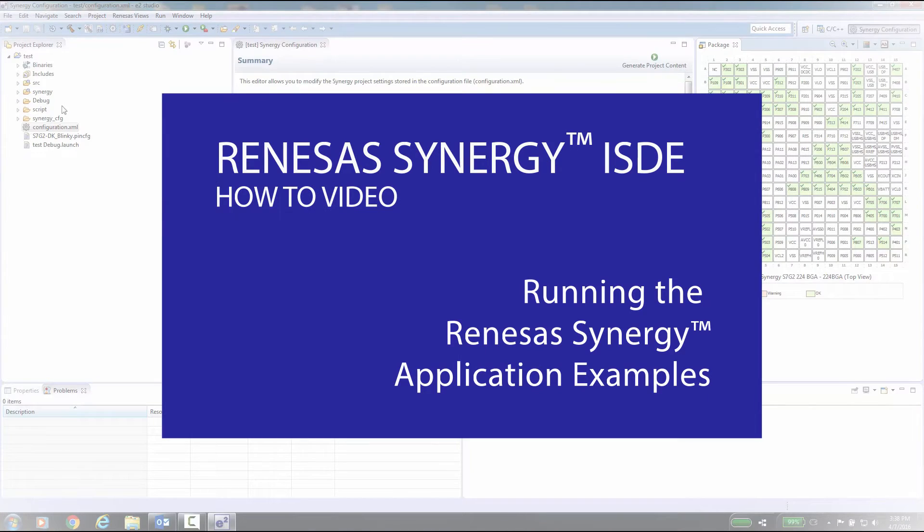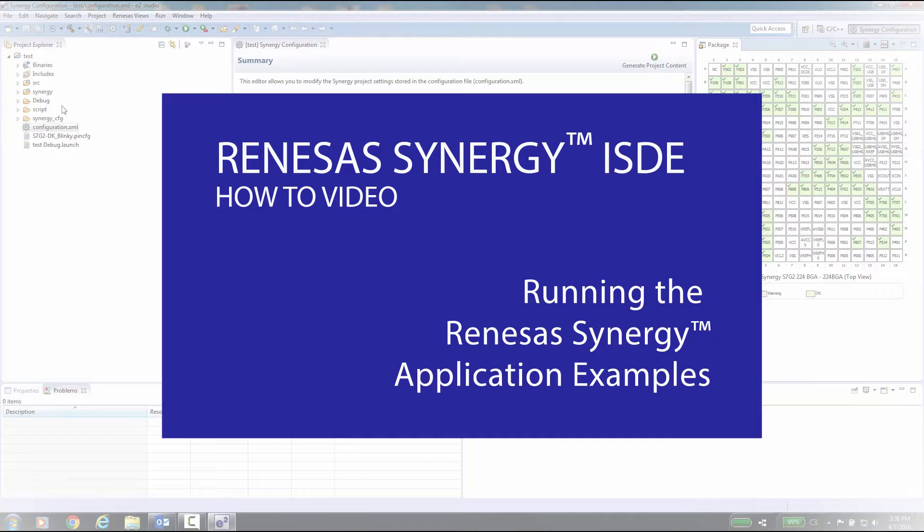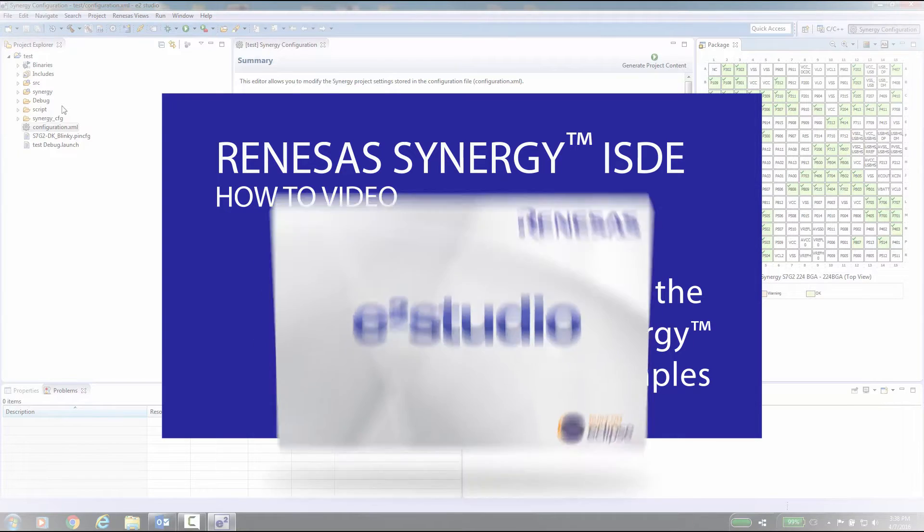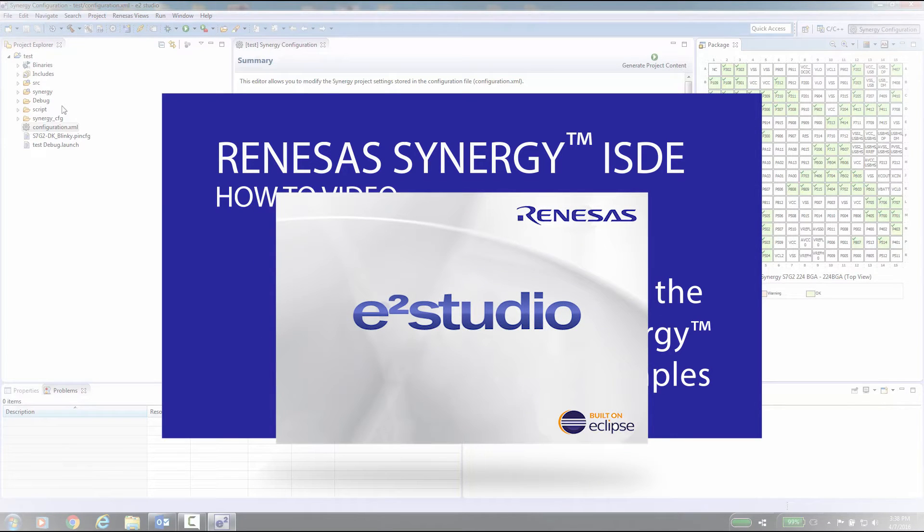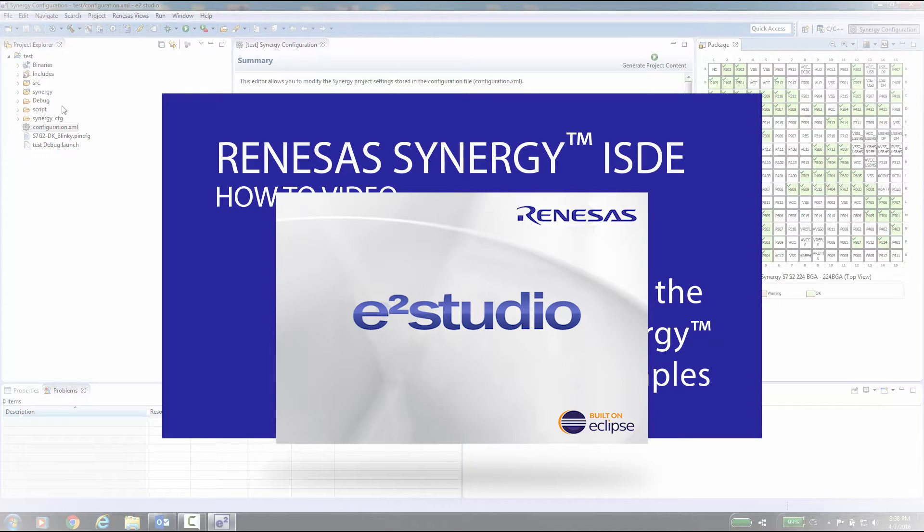Synergy ISDE How-To Video: Running the Synergy Application Examples. After watching this video, you will be able to download an application example from the Renesas website, import this example into e²studio, check and correct settings for the compiler version and Synergy license, generate the Synergy files, build the application, and run the application example.